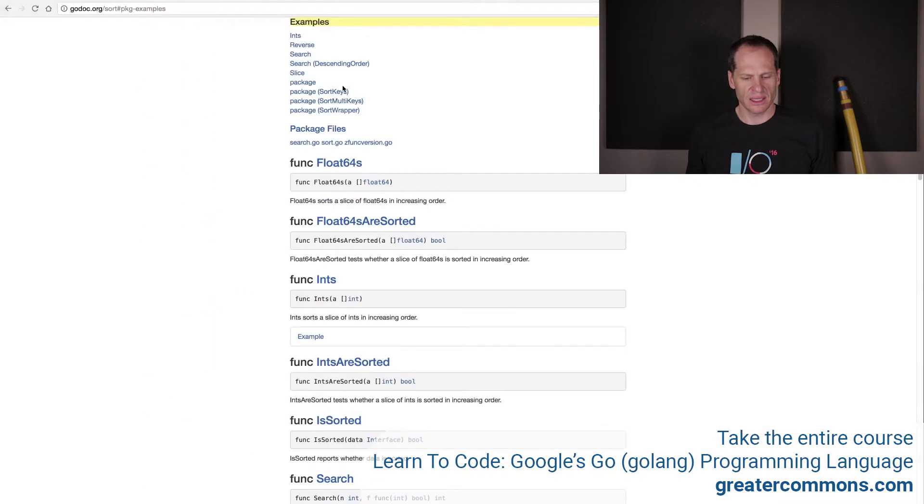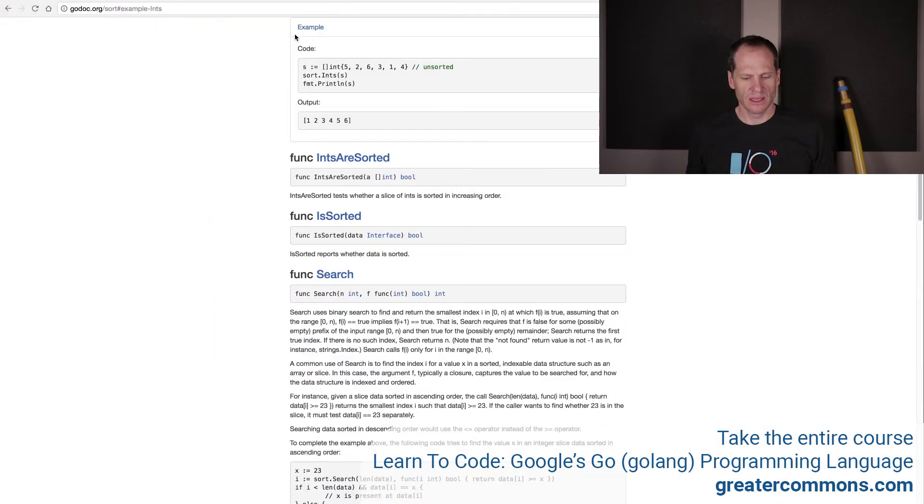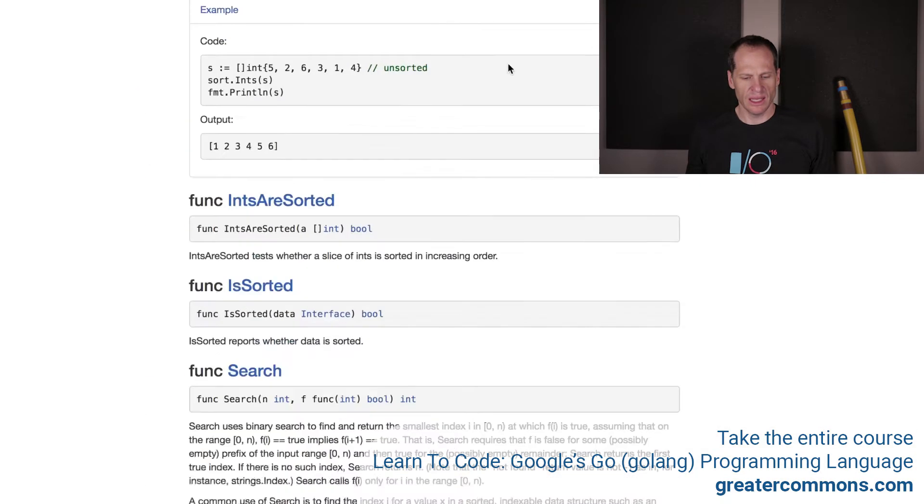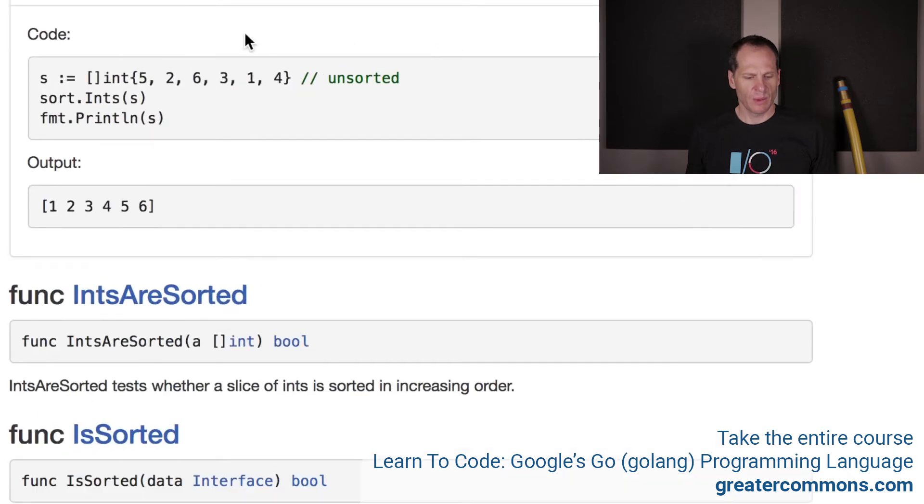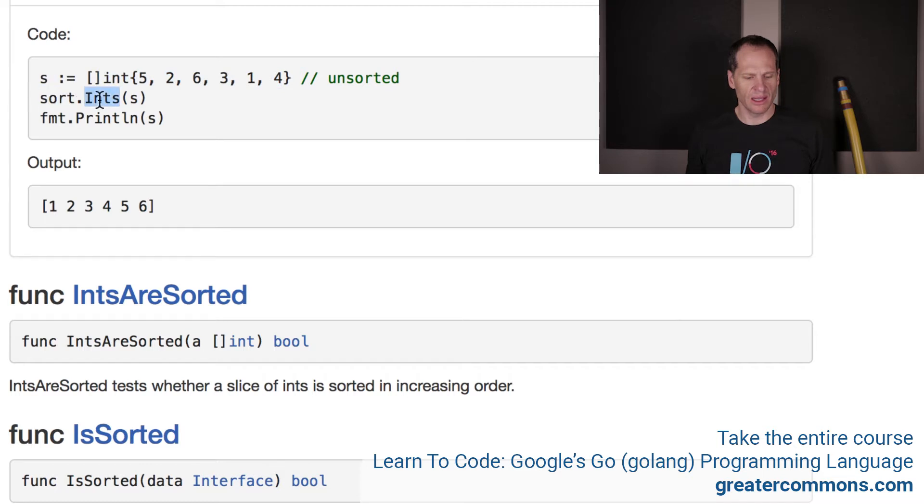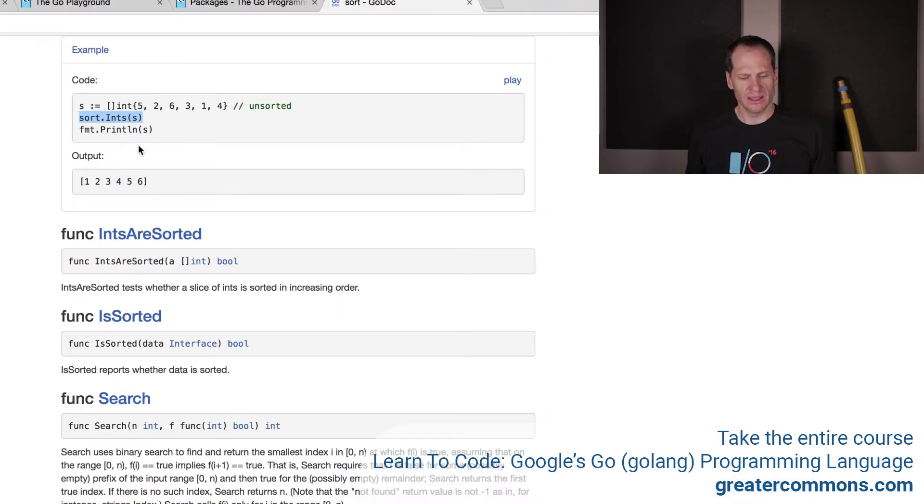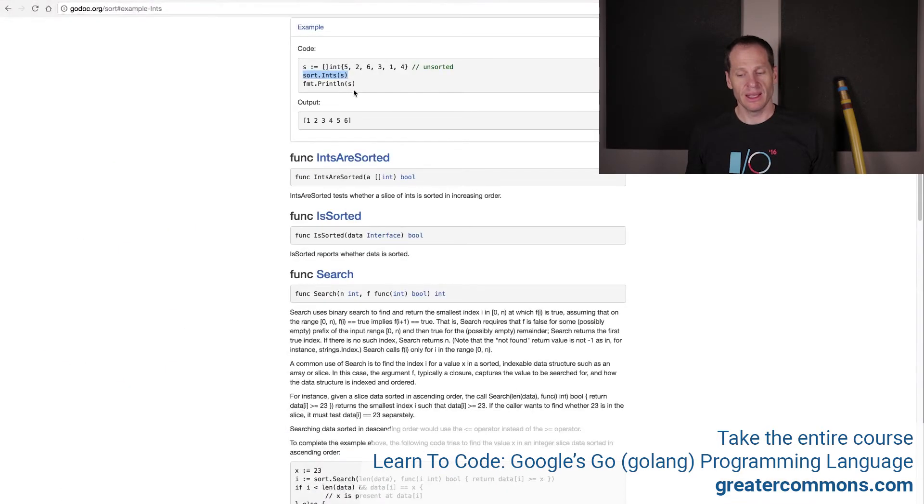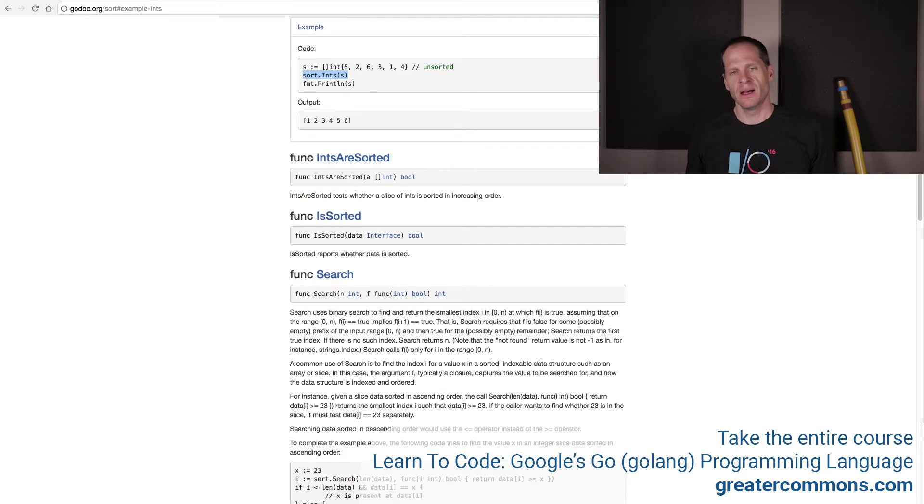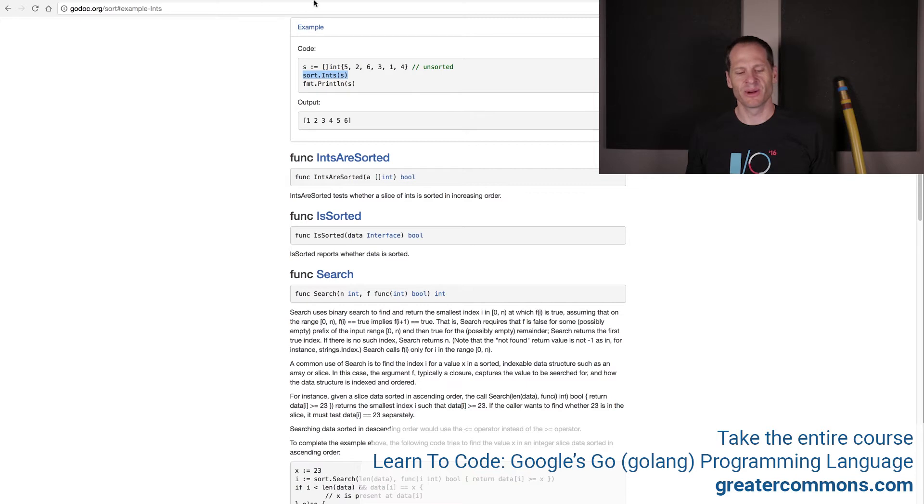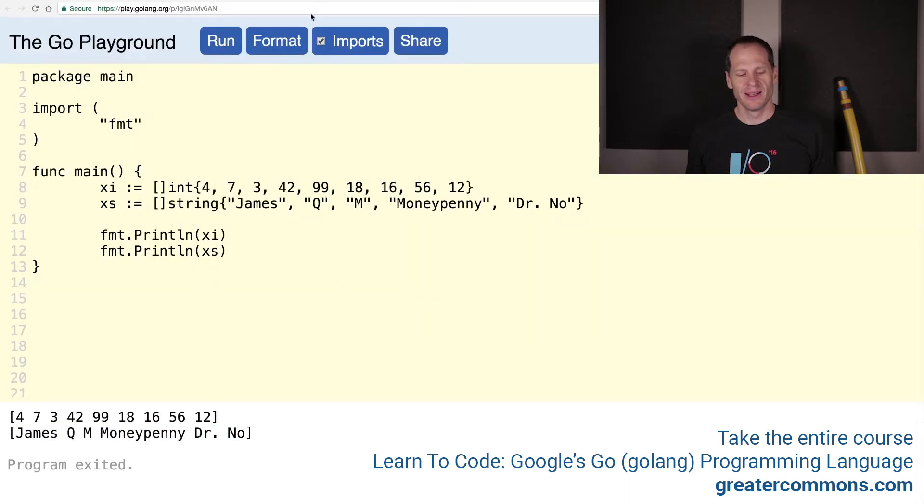Ints sounds pretty good. So if we look at ints, we have a slice of int with some values, and that's equal to S. And then we just do from package sort ints, pass in S, and then we print it out, and it's sorted. Let's give that a try. You could even just do this. Command C. Ease of programming.